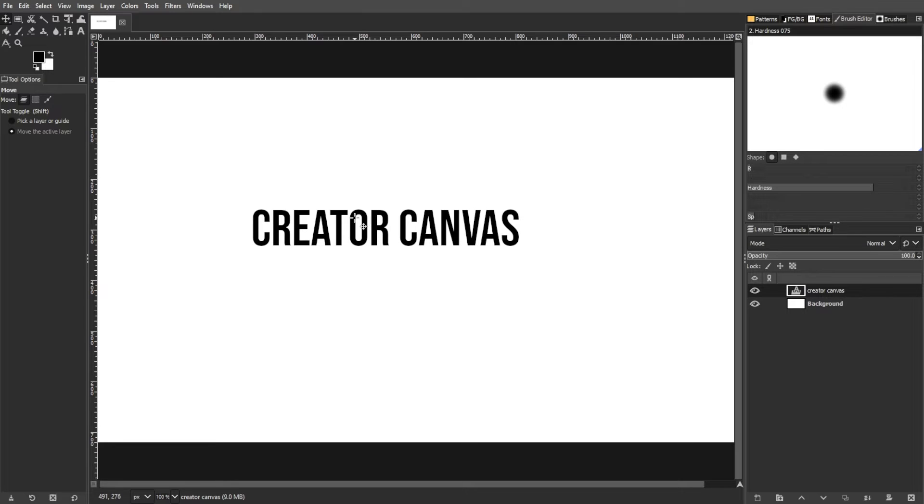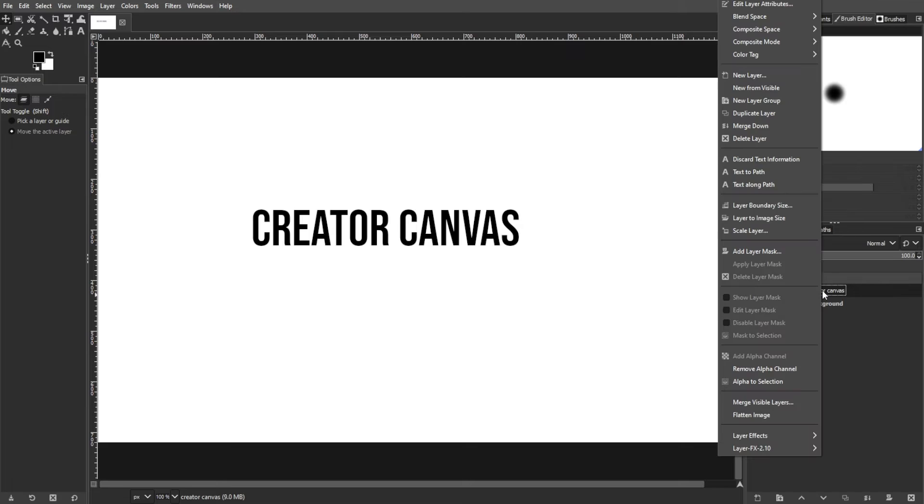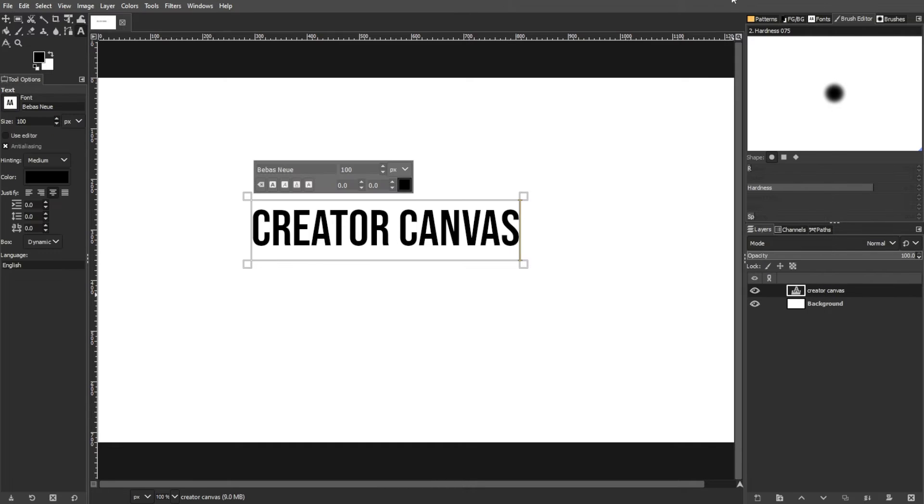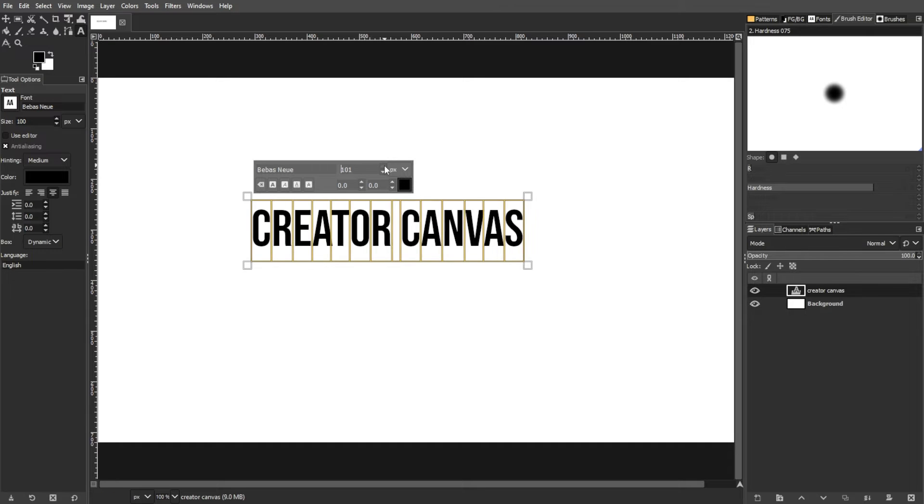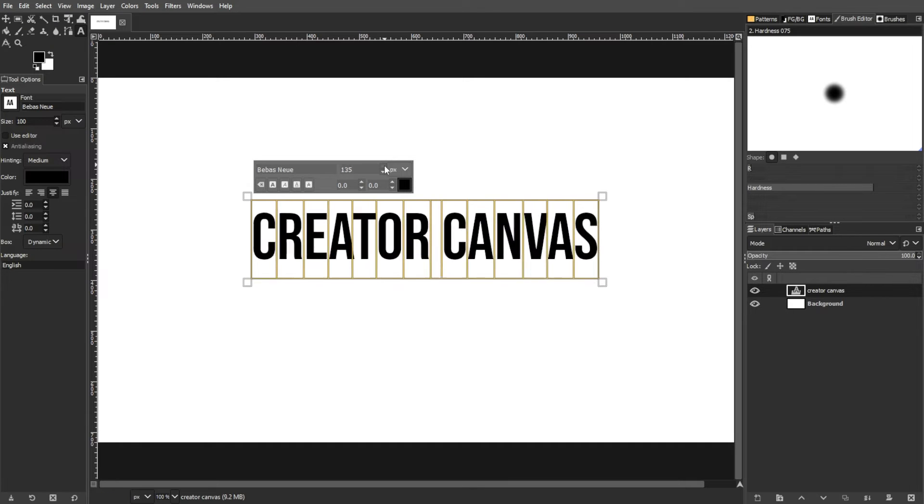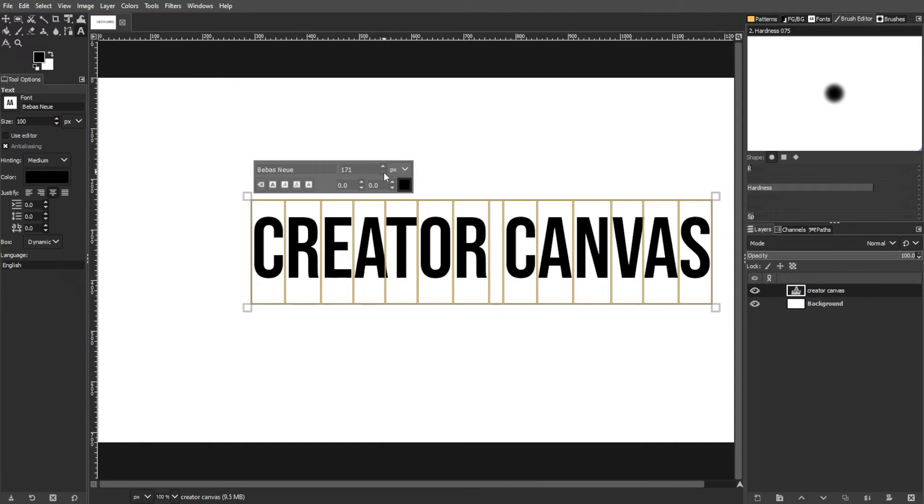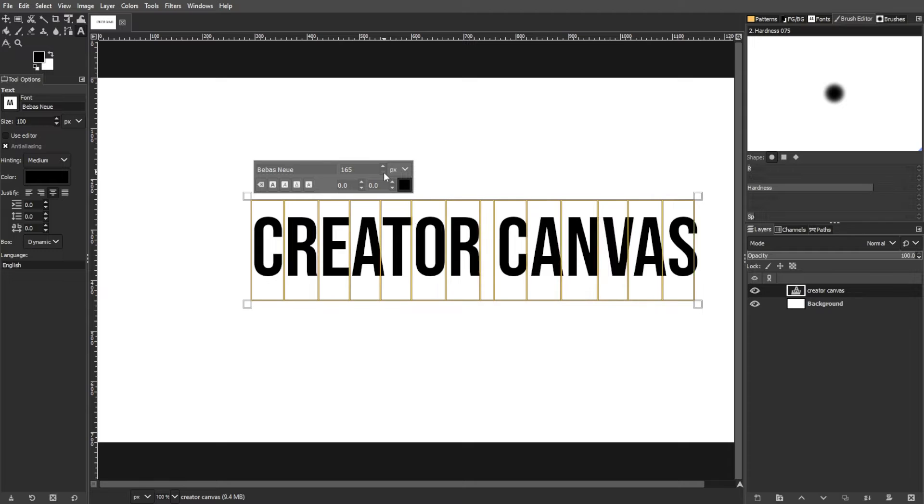The second method is by using the layer properties. In the layers panel, locate the text layer, then right-click it and choose edit text on canvas from the layer properties pop-up. The text tool pop-up will appear indicating the editable text box.